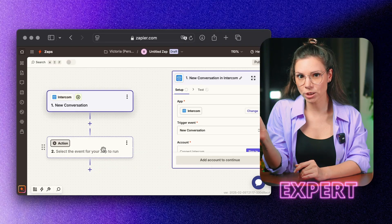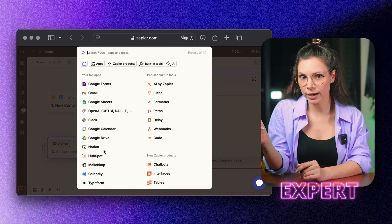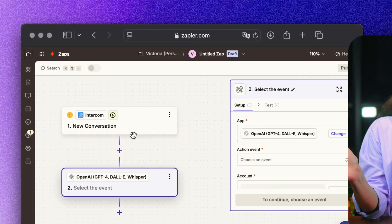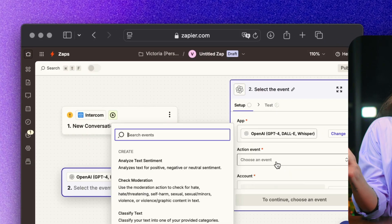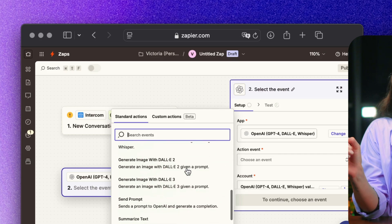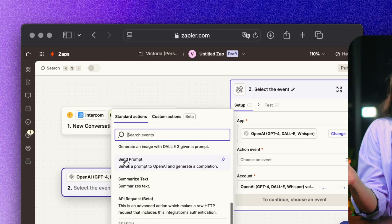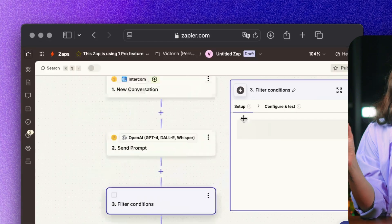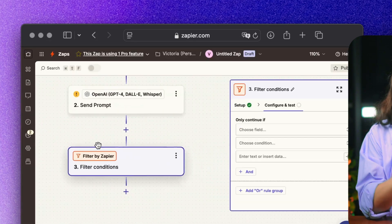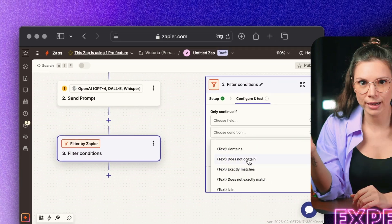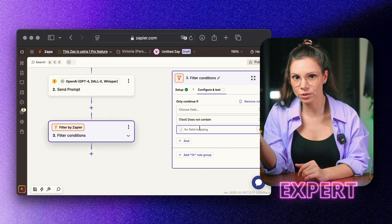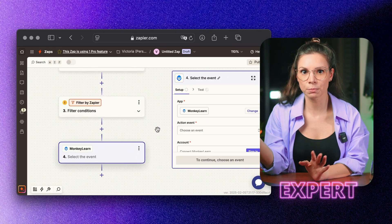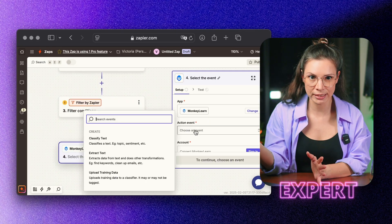We integrate ChatGPT API into Intercom or any other chat platform. AI takes care of common questions on its own. If AI can't answer, a ticket runs through MonkeyLearn, which analyzes the request's urgency, customer sentiment, and potential negativity.